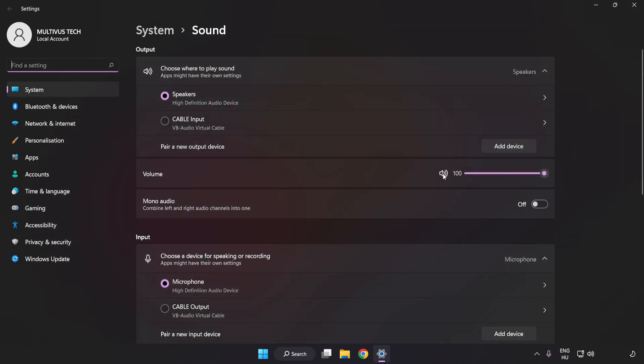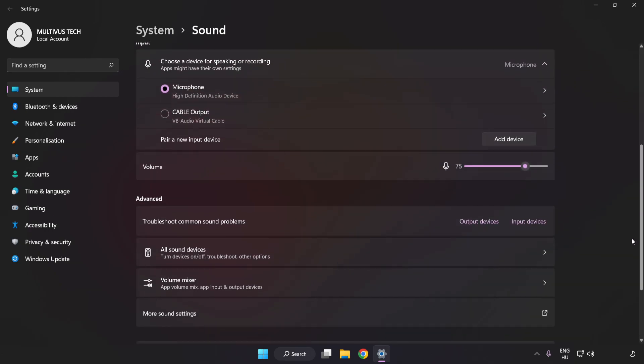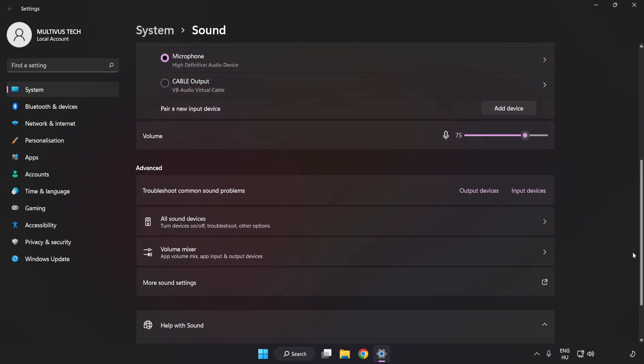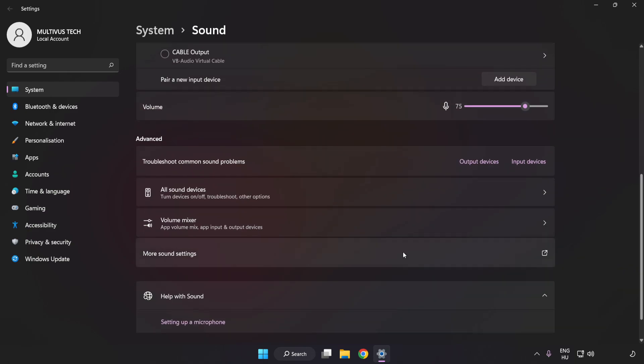Check Volume. Scroll down and click More Sound Settings.